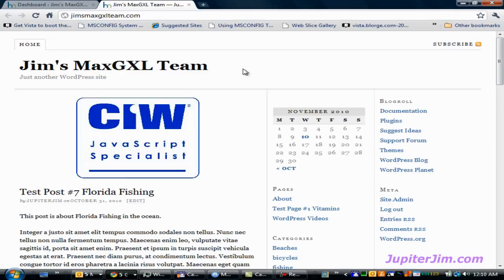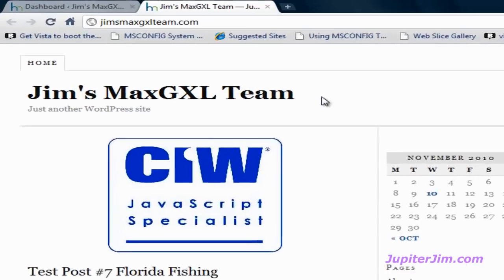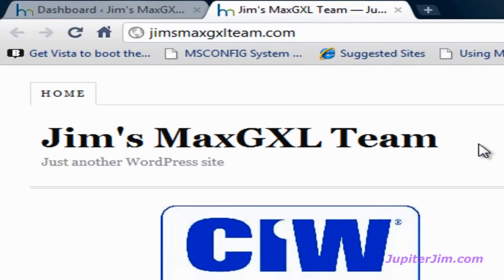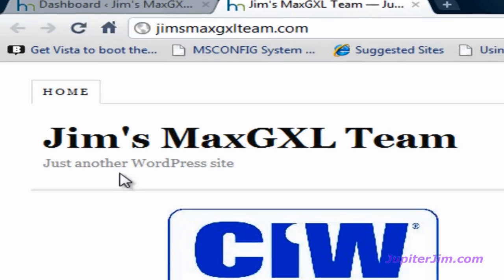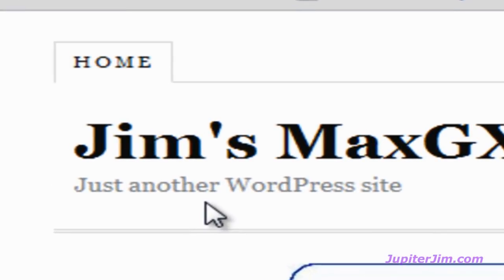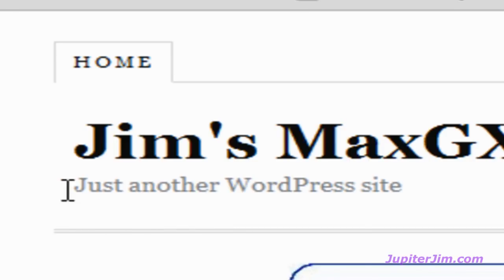Okay, the title of this particular blog is Jim's Max GXL Team. I'm going to change that to Jim's Max GXL Marketing Team. And the tagline is the default tagline that you get with WordPress when you install a WordPress blog, and the default tagline is just another WordPress site.